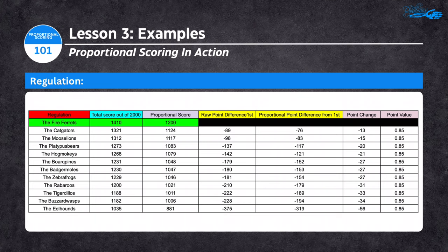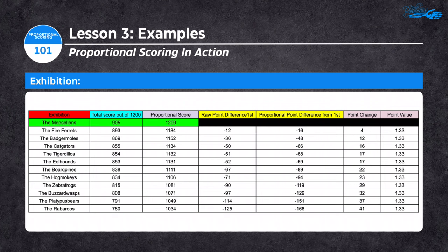In exhibition, the Lions came out on top with 905 against a 1,200 SOP value. Since 905 is beneath 1,200, every exhibition point is worth 1.33 toward the overall. The Fire Ferrets in second with 893 had a 12-point raw gap that became a 16-point gap in the overall standings. The Badger Moles with 869 had a 36-point raw gap that became a 48-point gap in the overall championship.